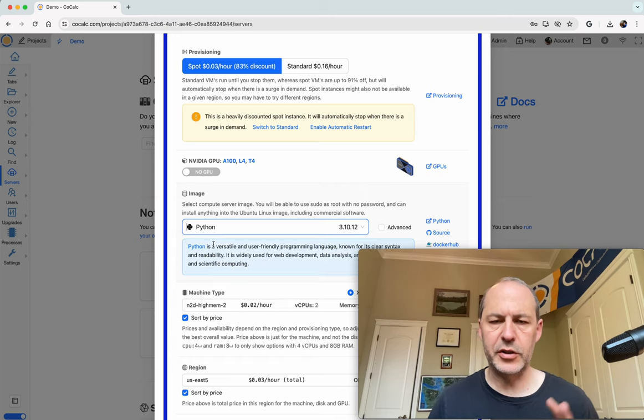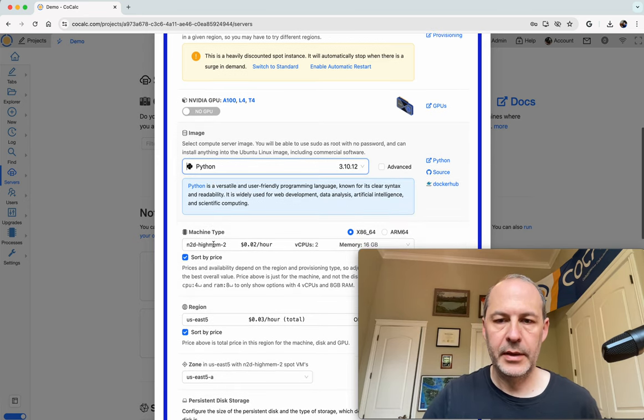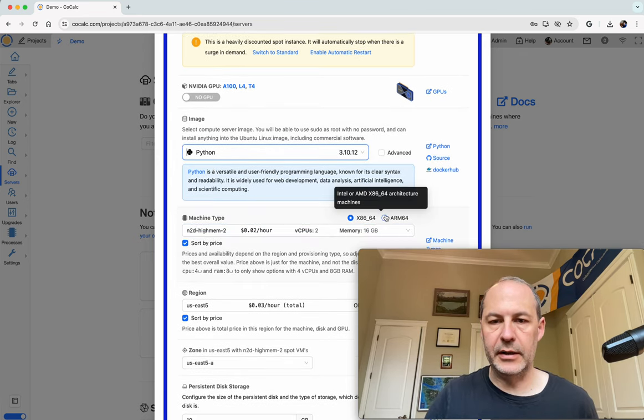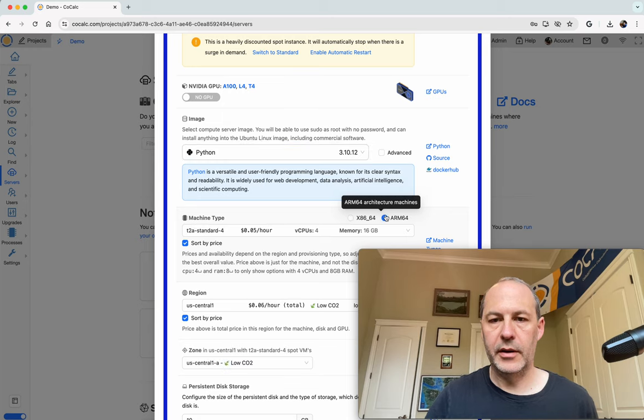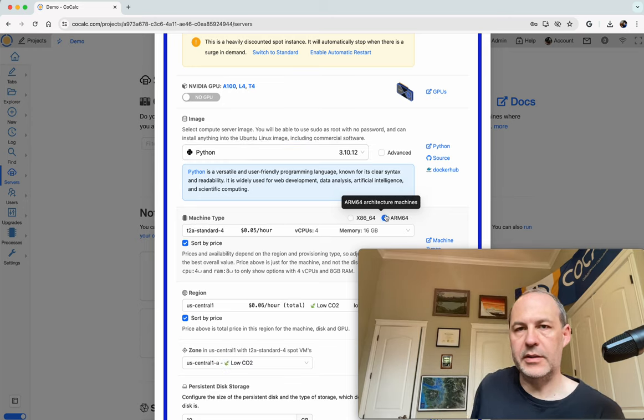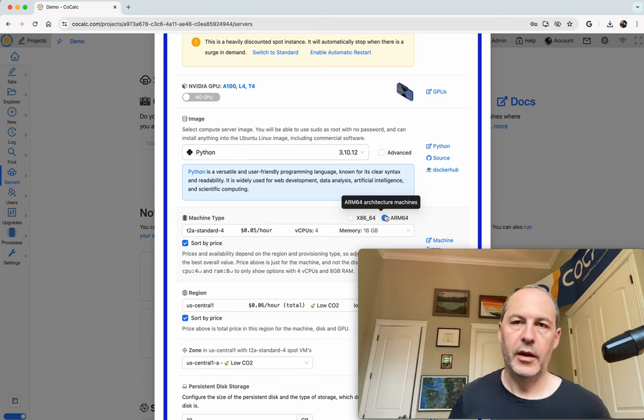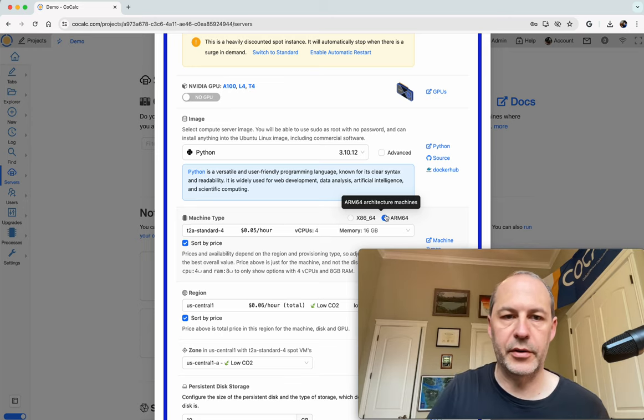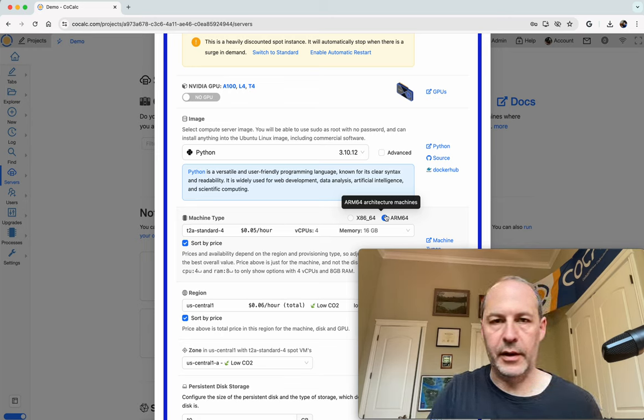This image is fairly small, it's just a minimal installation of Python. And to make things a little bit exciting, let's use an ARM64 CPU, kind of like the CPU in your phone, if you have an Android or iPhone, or in like an M1 MacBook.